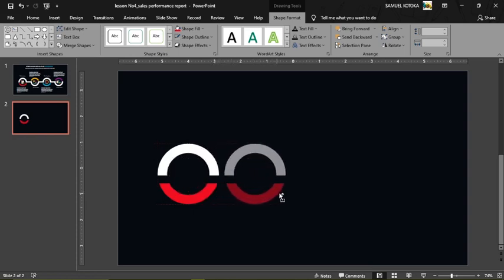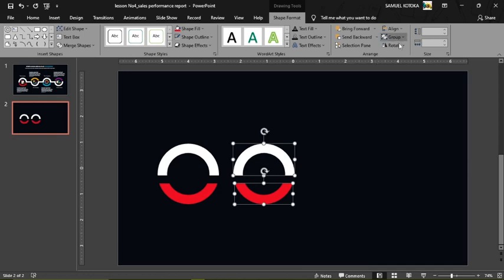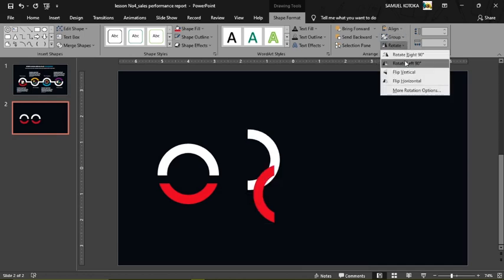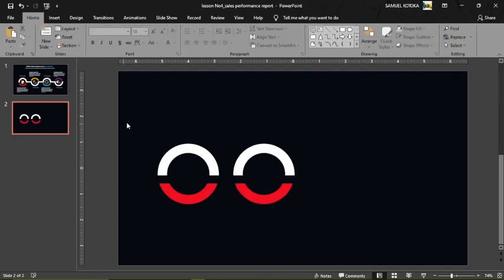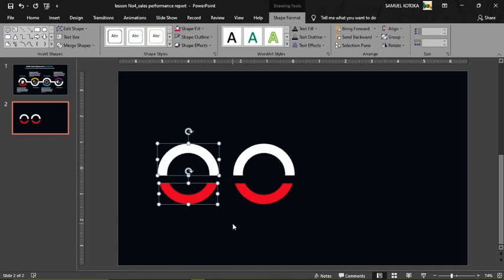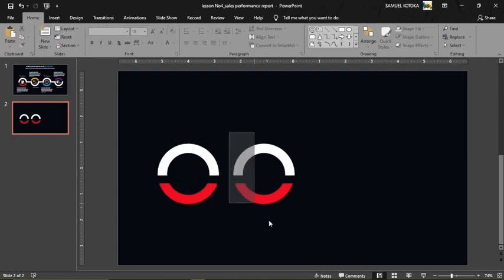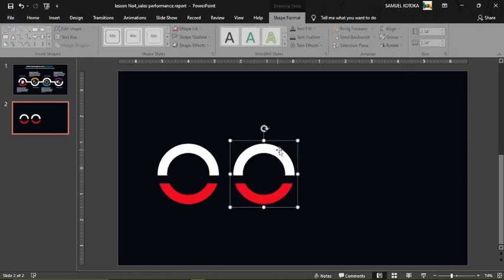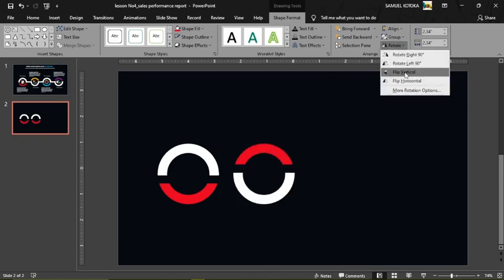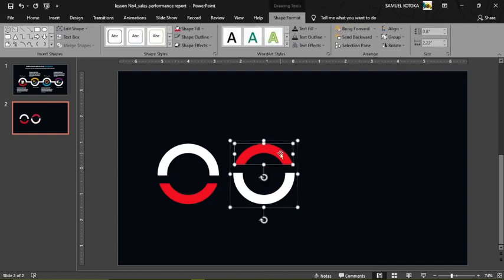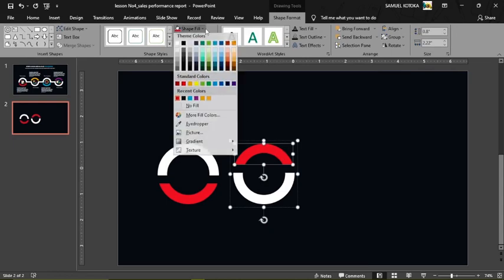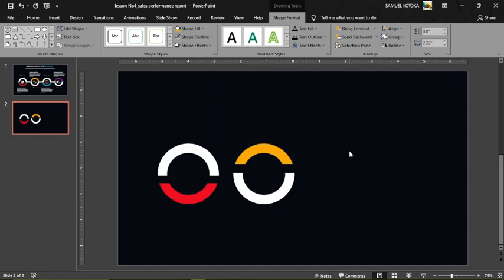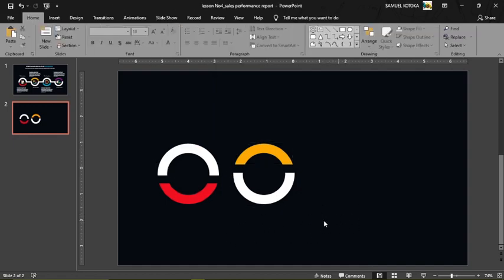Before rotating, let's group the shapes. Press Ctrl+G to group, or go to Group in the menu. Select both pieces and group them so they become one object. Then select the group, go to Rotate, and choose Flip Vertical — it becomes the mirror image. Double-click the flipped shape, go to Shape Fill, and give it a different color.